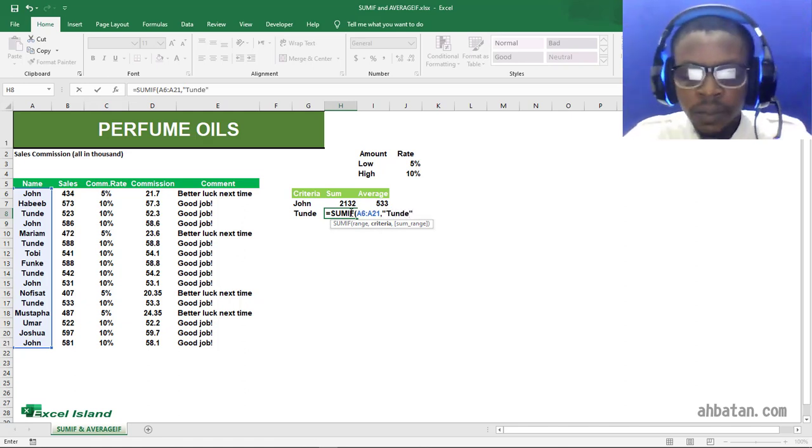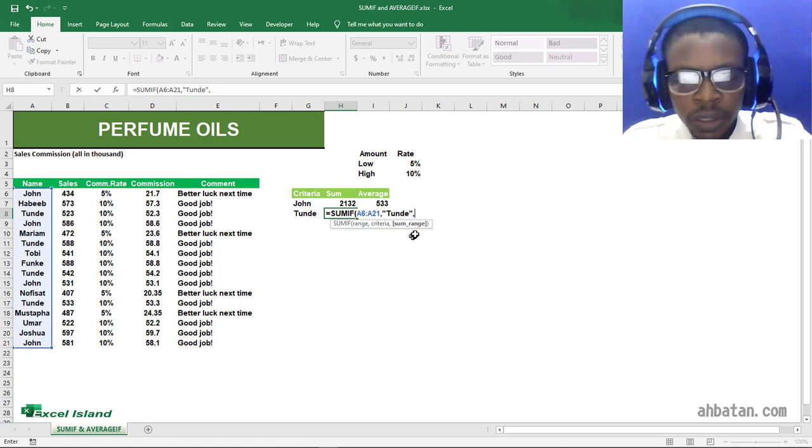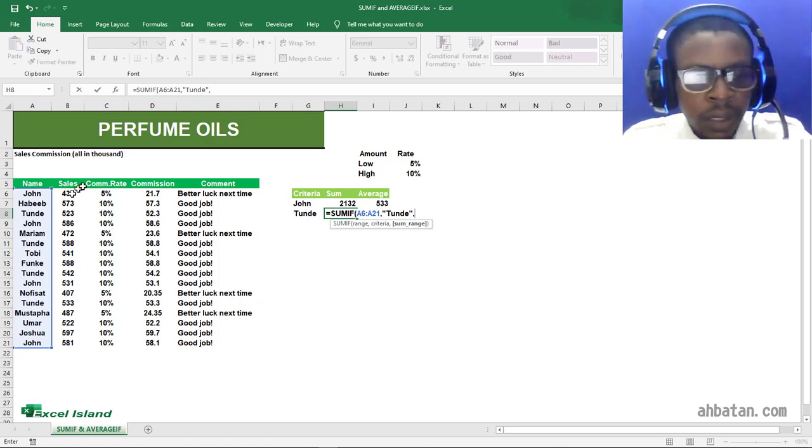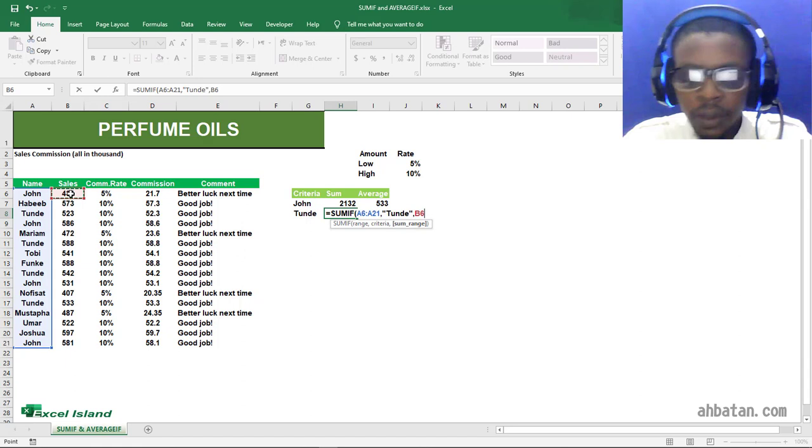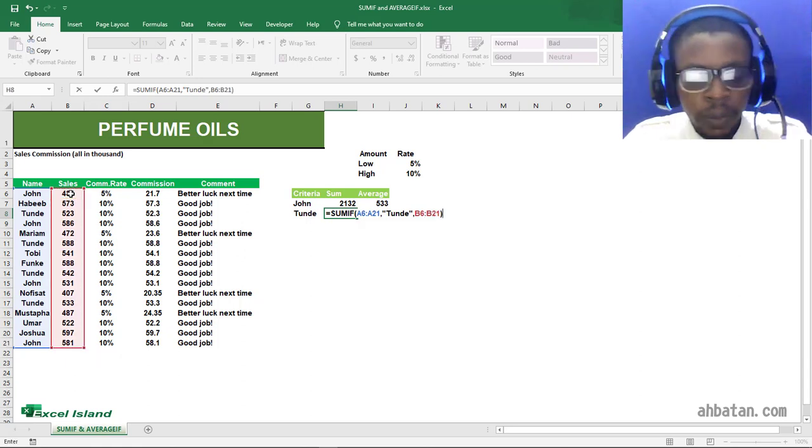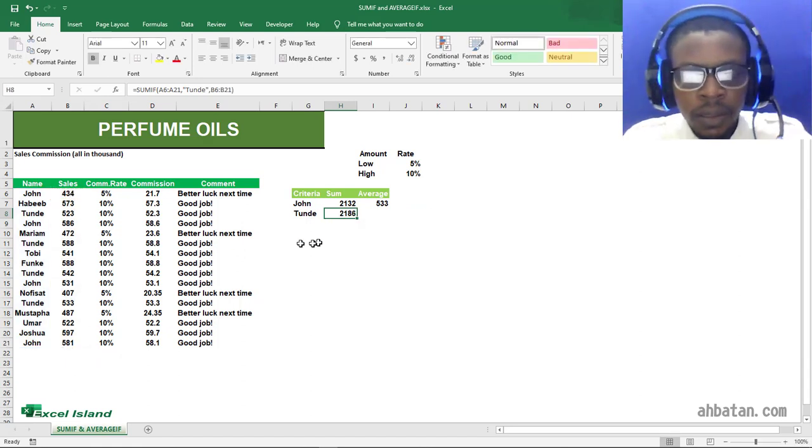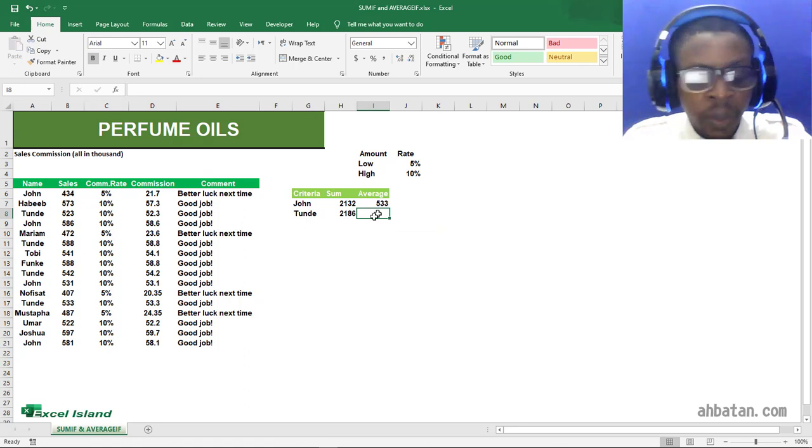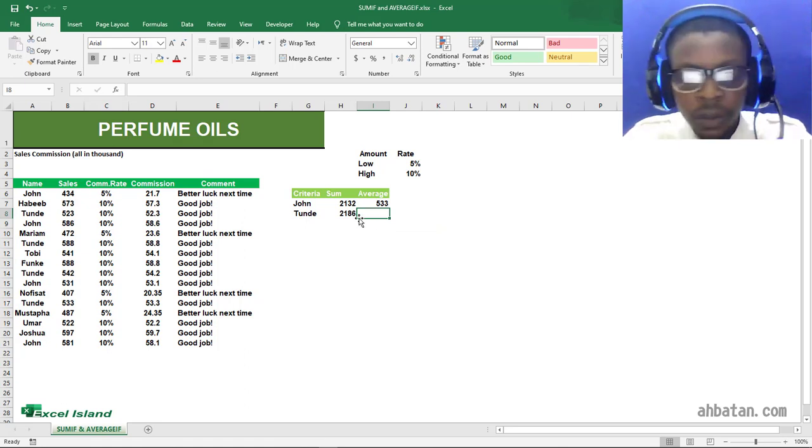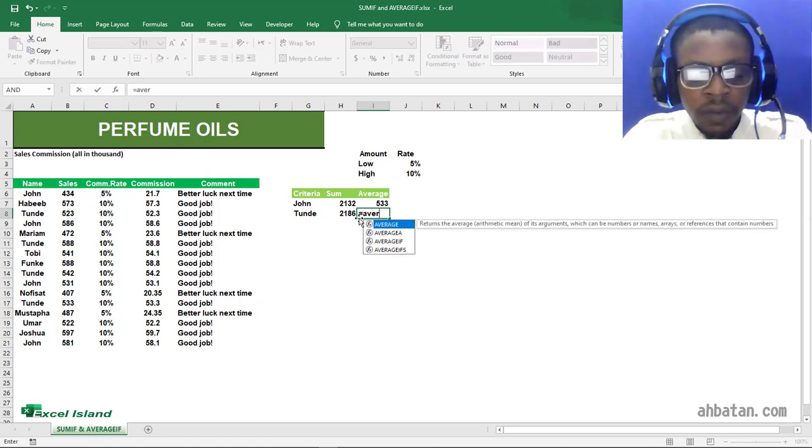Our sum range is going to be the sales column. So when I close up my parentheses, you see. So that's how the SUMIF and AVERAGEIF functions work.